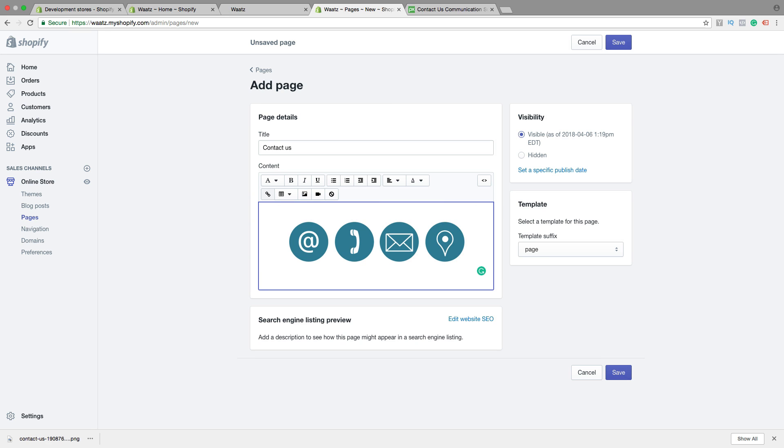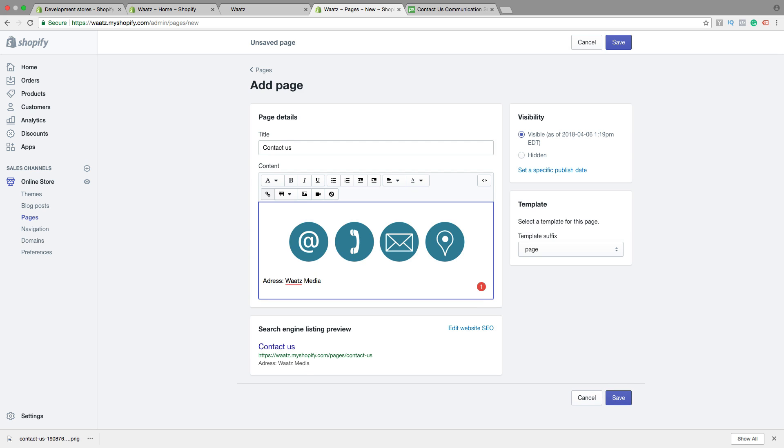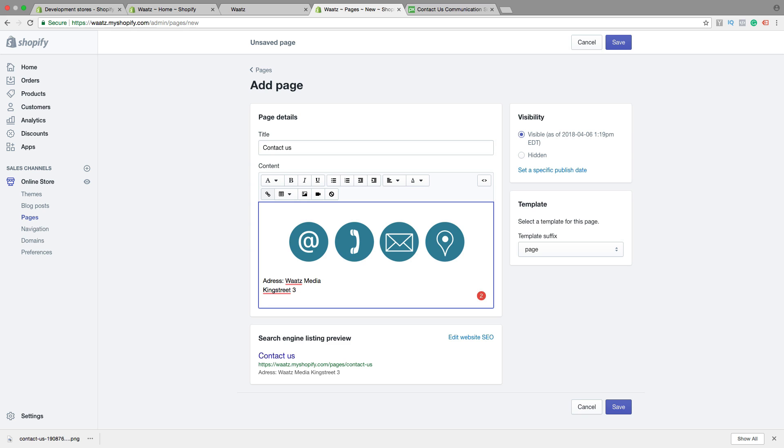Then I want to add some address information. So your business, maybe your address, your zip code, your town.